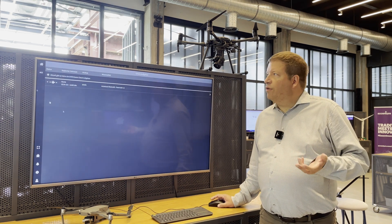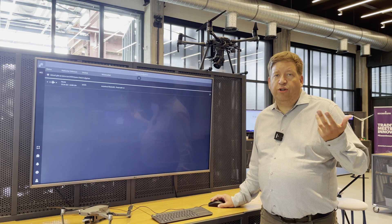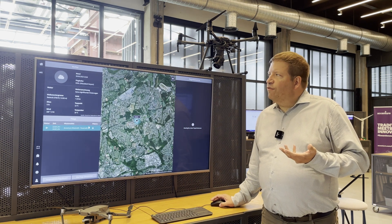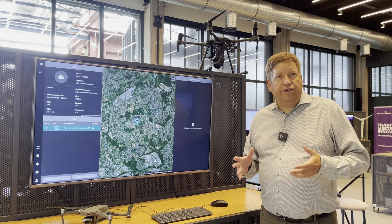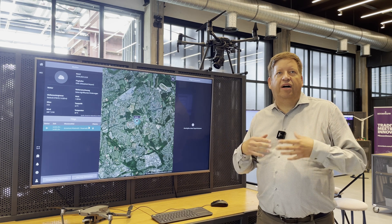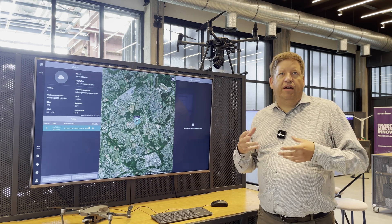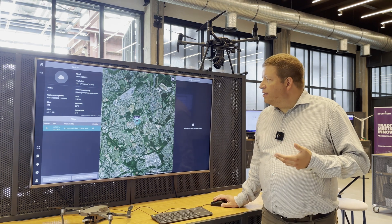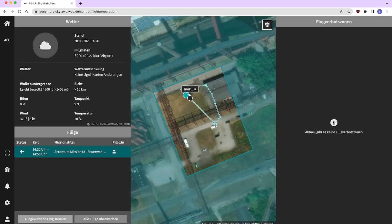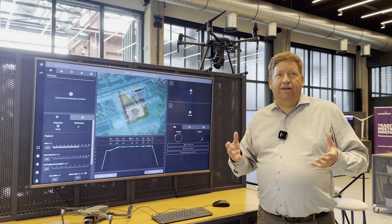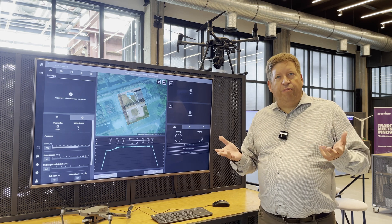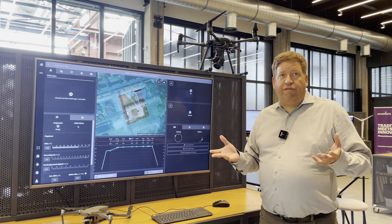Now a pilot — who could be sitting somewhere in the headquarters or somewhere else — can take over. The pilot gets information about the current weather conditions and, if applicable, current information about no-fly zones or other information from aviation supervision. I can now select the mission and start it. Due to legal reasons, I always need to have a pilot supervising it, because this person is responsible and necessary in case of an emergency. But in general, the entire flight process is then automatic.